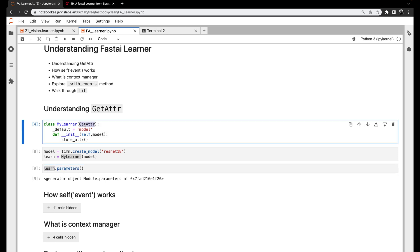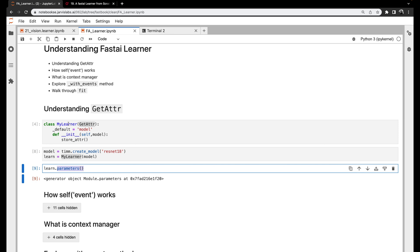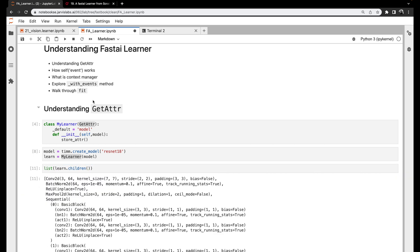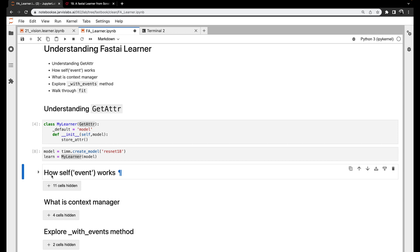So __getattr__ does the magic for us. It implements functionality that allows us to pass any attributes not available directly in MyLearner class to the model. If it is there in the model, it returns it. We'll be able to use any attributes available in the model directly from the learner. For example, PyTorch models have something called 'children' which gives access to the entire PyTorch model — we can access that directly. This is what __getattr__ does, and we'll see a lot of FastAI code using it.